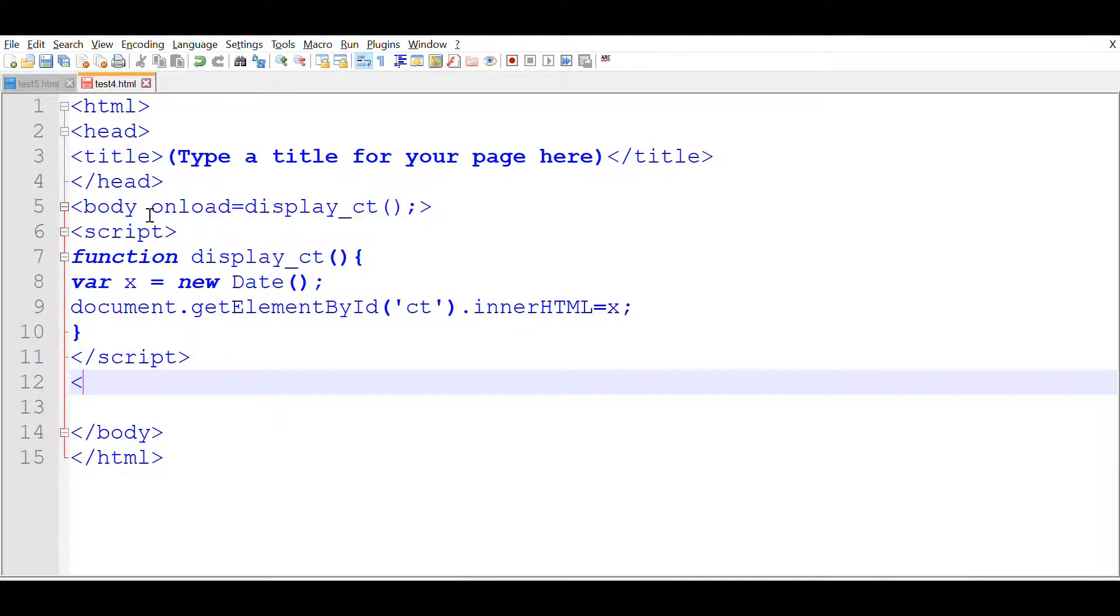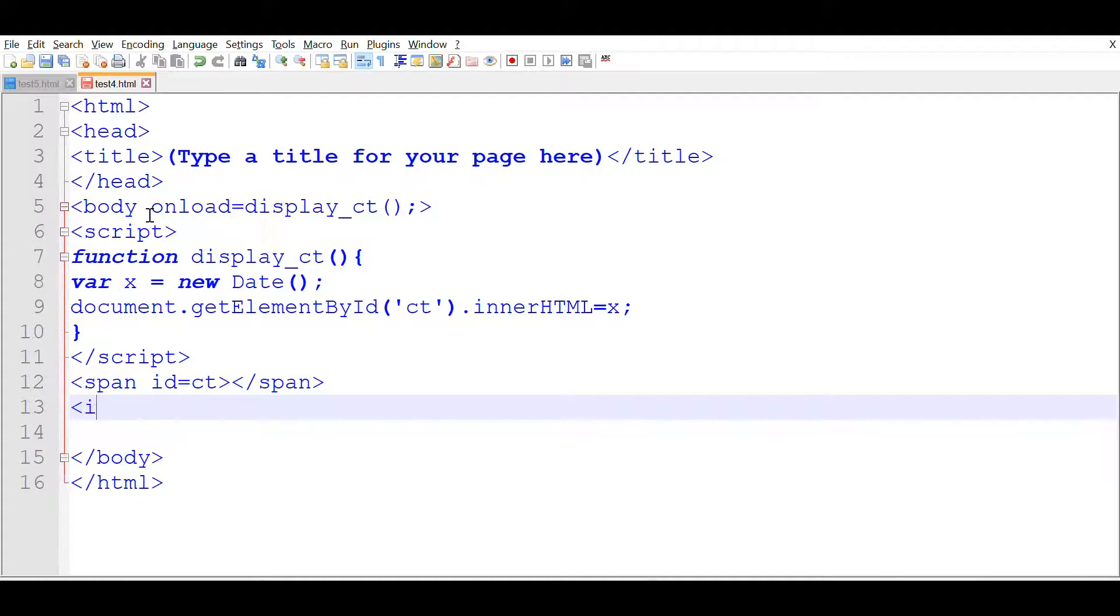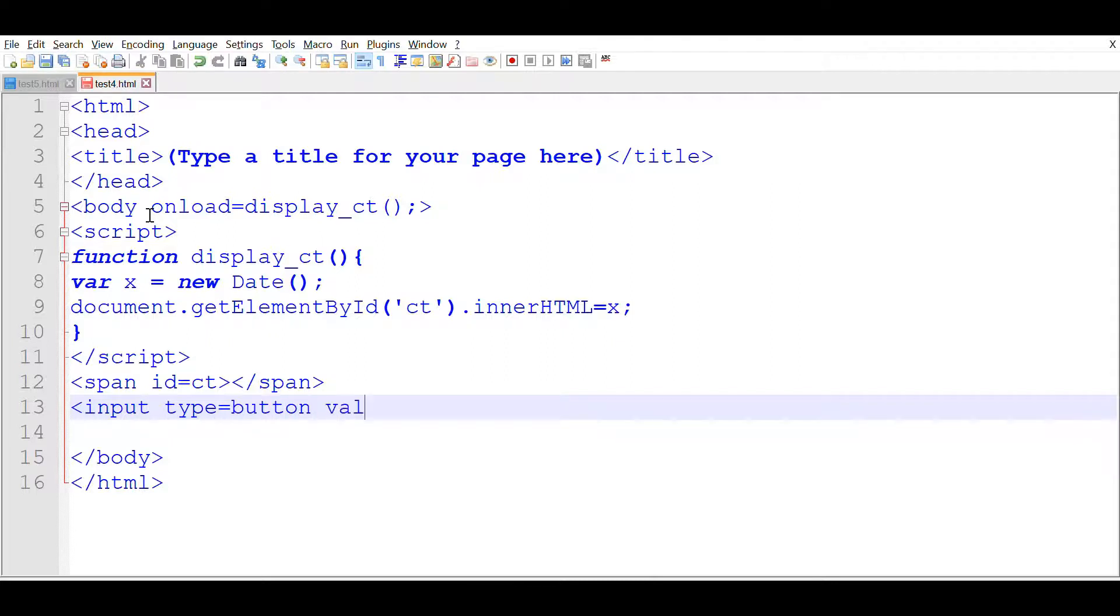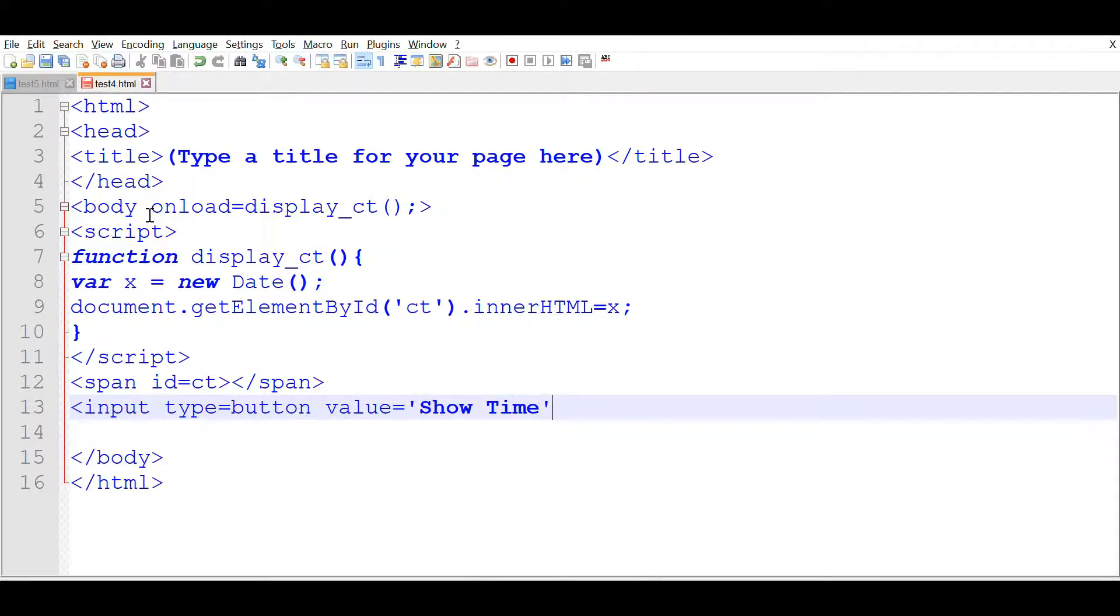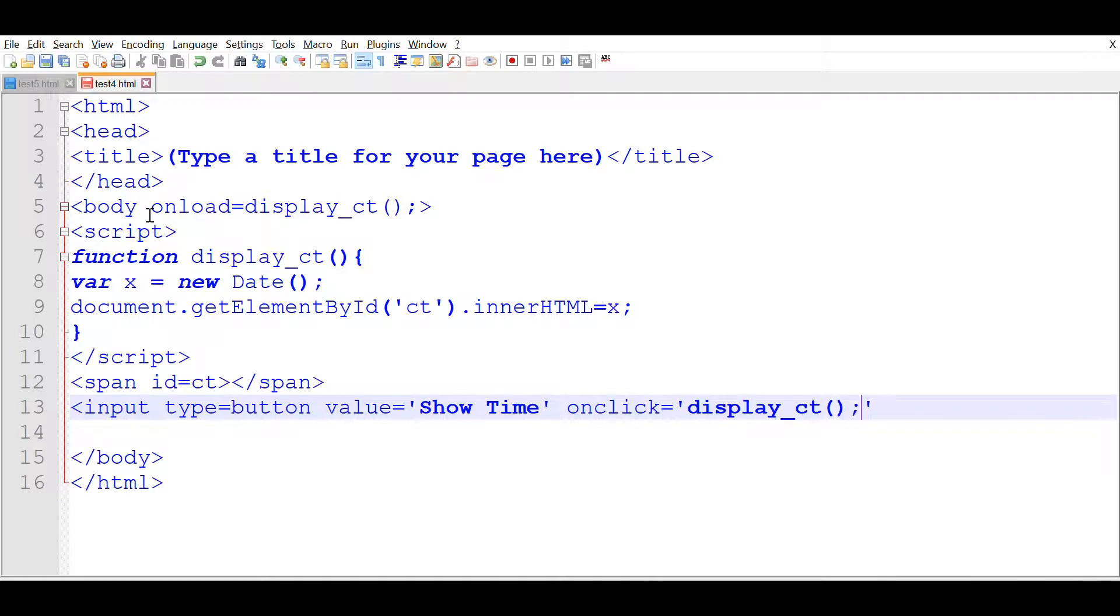Let us declare the span id equal to ct and close the span here. This is the clock. In this clock, we'll use input type equal to button. Value equal to, you can write anything. I am writing show time. On click event, onclick is equal to the function name. I'll give it here. Display_ct.